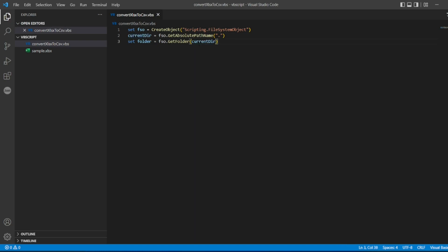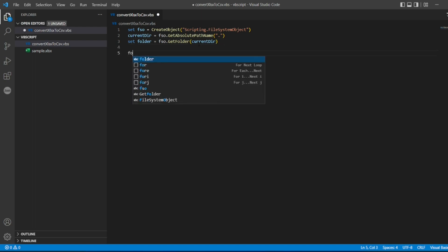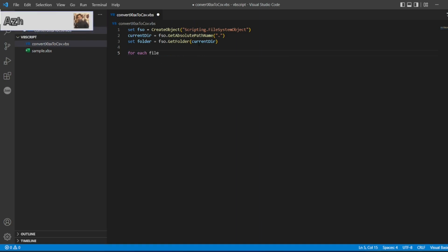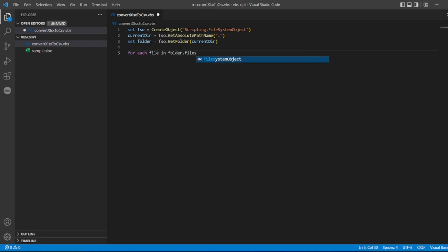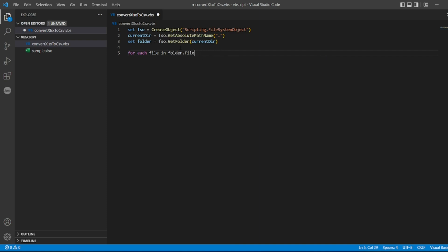Which are present in that particular folder. Now in order to iterate an object we'll use For Each in VBS. So For Each file, if you know that syntax it is very easy to understand, For Each in this one will be a file. Now I will put folder will have an object called files, so I'm iterating the files based on the For Each loop. Now let me create files, let me create Next.